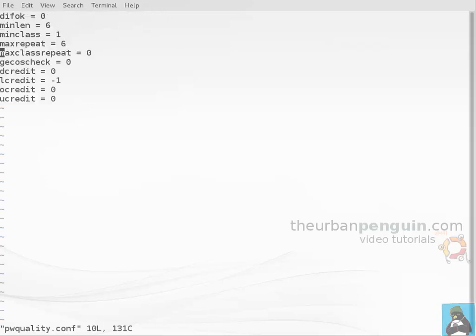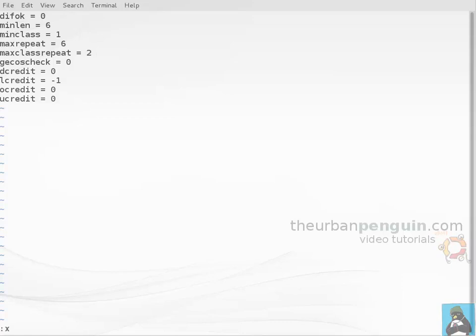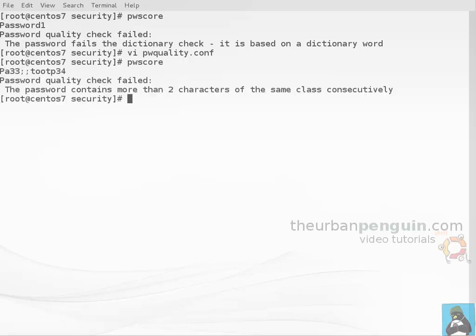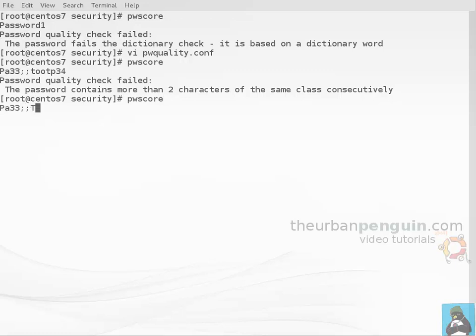If we go back in and edit our file and say something like max class repeat and set that to two, if we go through now and try to set our password with pwscore, all of this would seem like a reasonably good password, but when we look at it, because we've got a relatively long string in the middle of the same character class, it's not accepting it. Whereas if we change that slightly, so we'll set it with alternating classes, then that's given me the highest score possible for a password of 100.